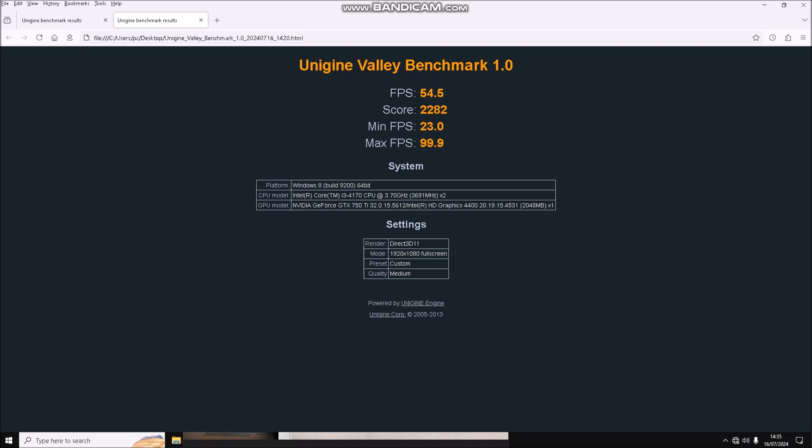Minimum is 23 FPS and maximum is 99. Similar results with and without recording. Now I'll run some games to give an idea of system performance. Starting with Doom Eternal, everything set to low.